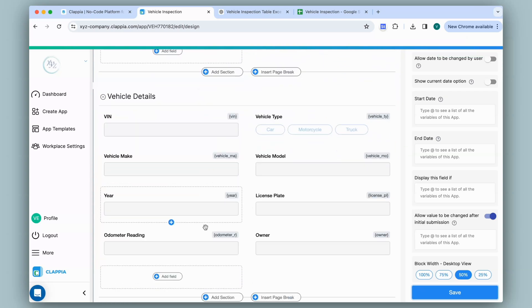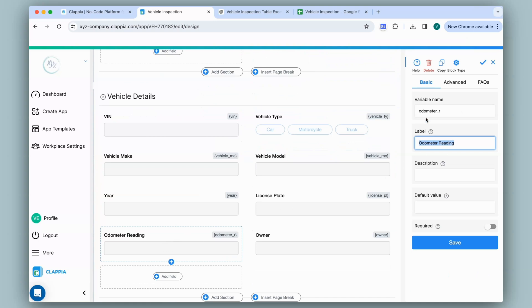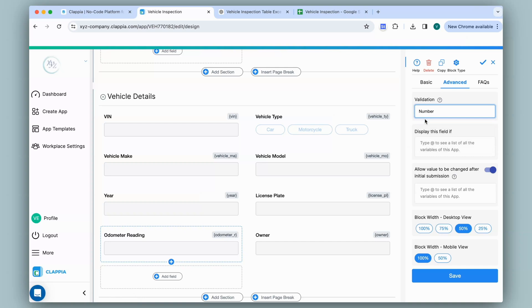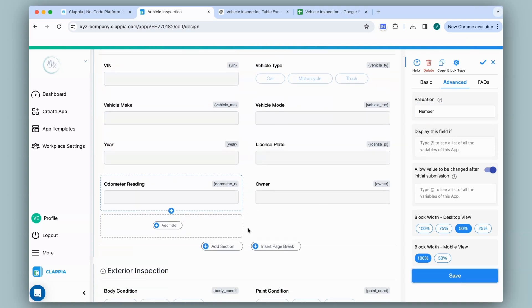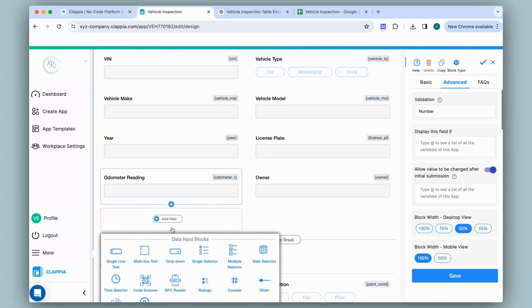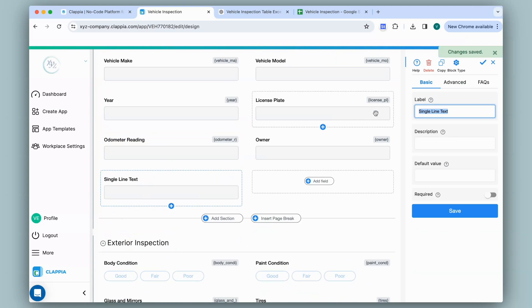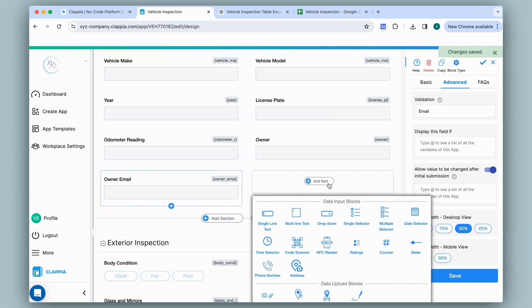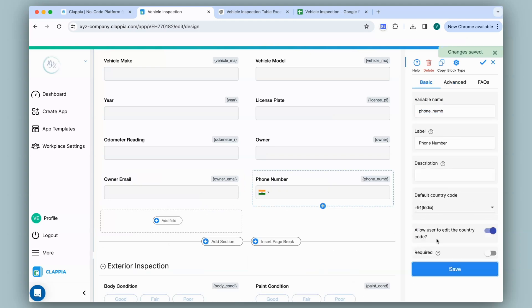Moving on to vehicle details — for the odometer reading it is a single line text block. You can hover over the icon at the top to see what field type it is. On the right panel I'll go to advanced and under validation select number, since odometer reading is always a number. Since ChatGPT only gave me the owner name, I'll add two more fields for email and phone number. I'll add a single line text block for owner email, set a validation to capture only emails, then add another field for the phone number and save.